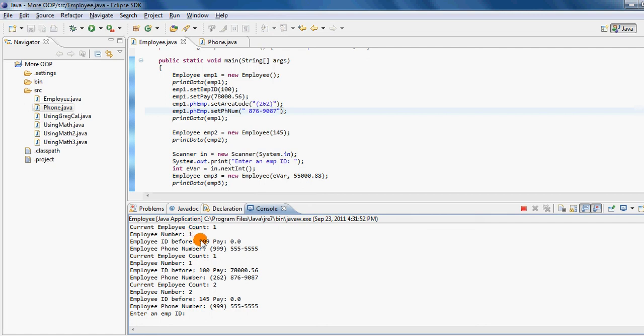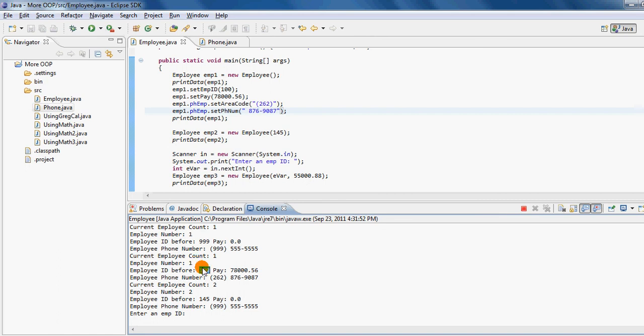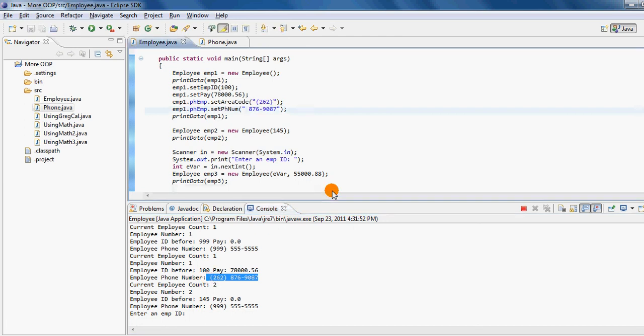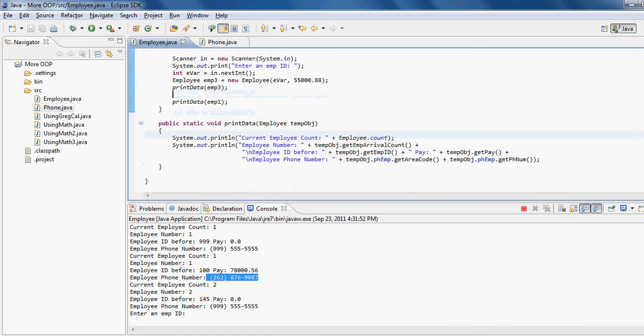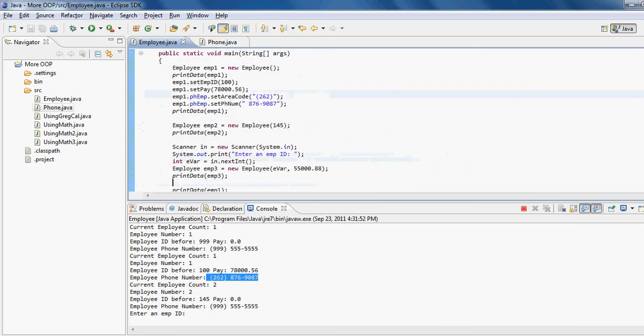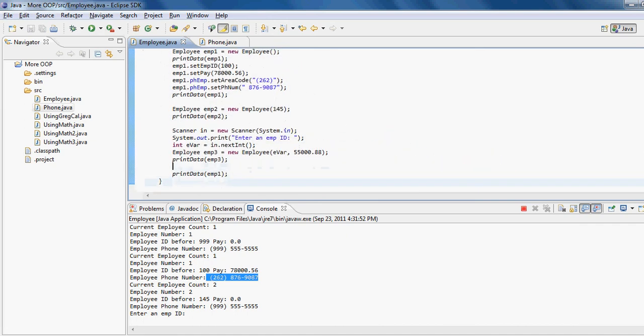So I have a count one, employee arrival count one—this is the employee ID, this is the employee pay, default employee phone number, default employee count one, employee number one, but now the changed ID, the changed pay, and changed phone number. So just remember when you copy paste, make sure to keep the changes in place as well, otherwise you may run into the similar problems that I am running into.